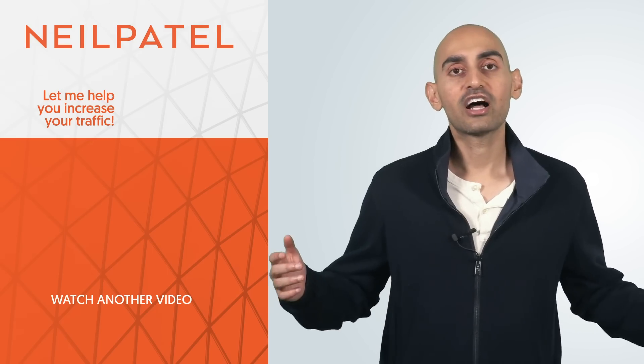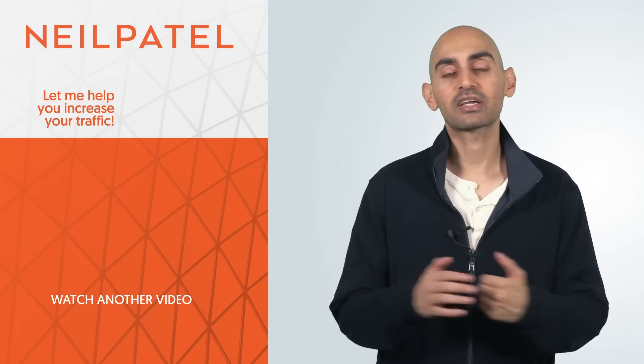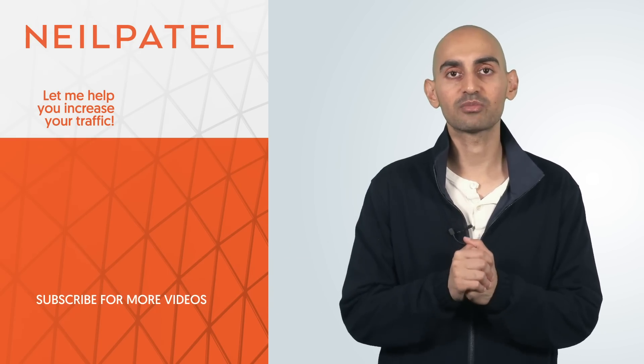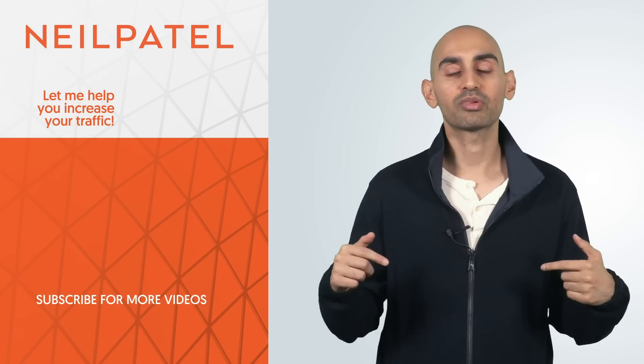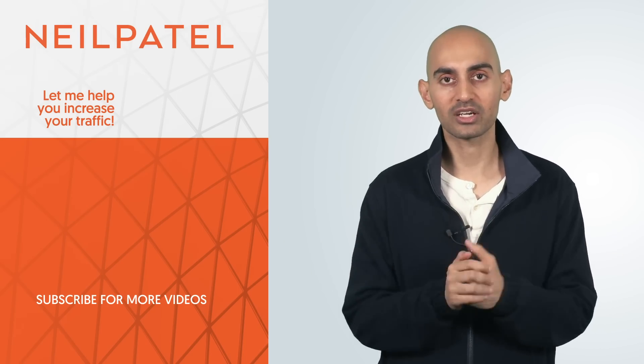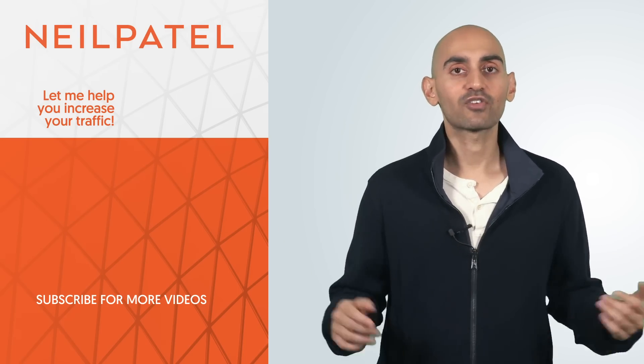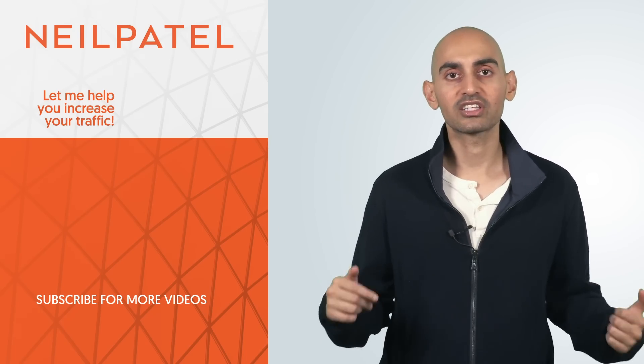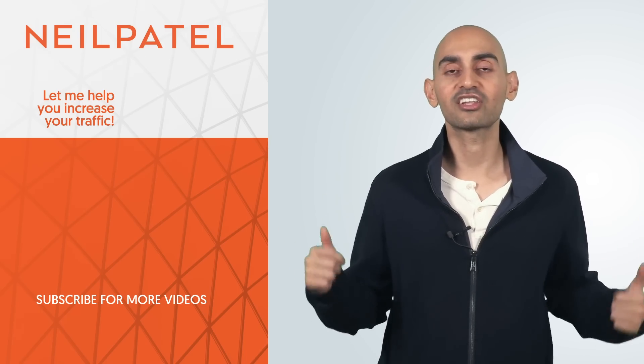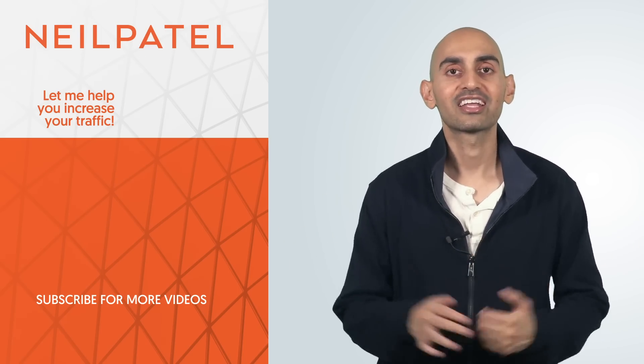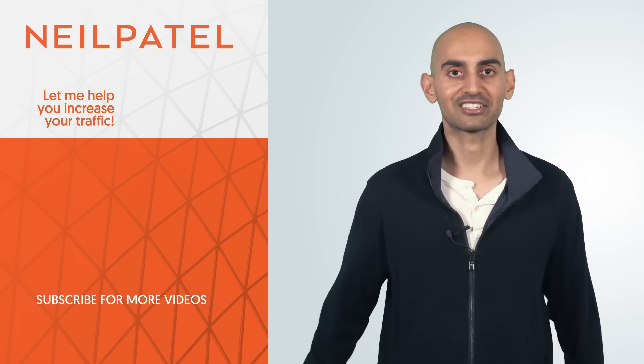Now if you need help getting your Keep account set up because I know sometimes it could be a little bit hard, just leave a comment below. I'll tell you what I do and answer your questions. And of course, if you enjoyed this video, like it, comment, share, tell the people about it. Thank you for watching.